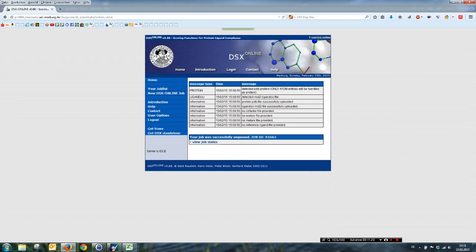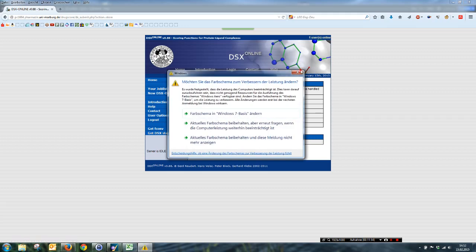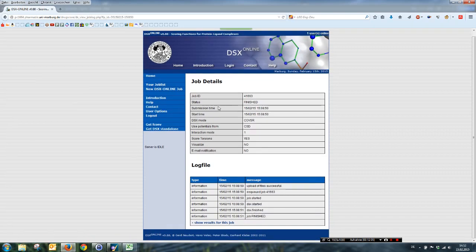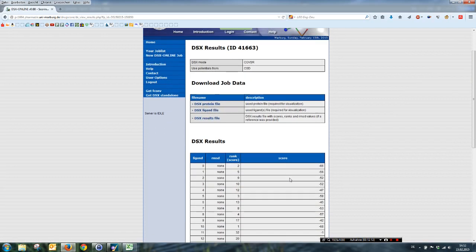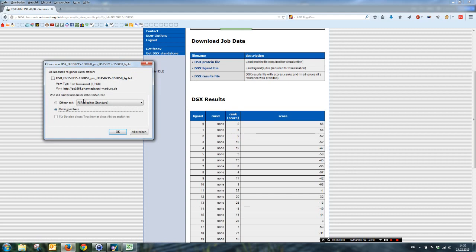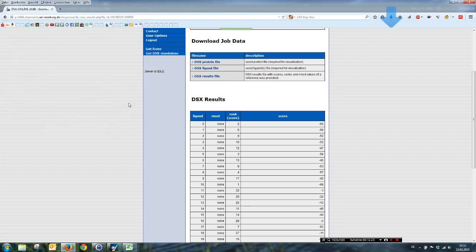Now we have no error. Sometimes when your input database is too big, when you have approximately 1000 poses, then it will get an error here. And you have to use the standalone version that you can download here on this button. And you can use it on any Unix system. I tested it with also a Mac and on Linux Ubuntu, and it works perfectly. Now we view our job status. It is finished. Everything fine. And we want to show the results for this job. So we download the DSX results file and save it to our working directory.